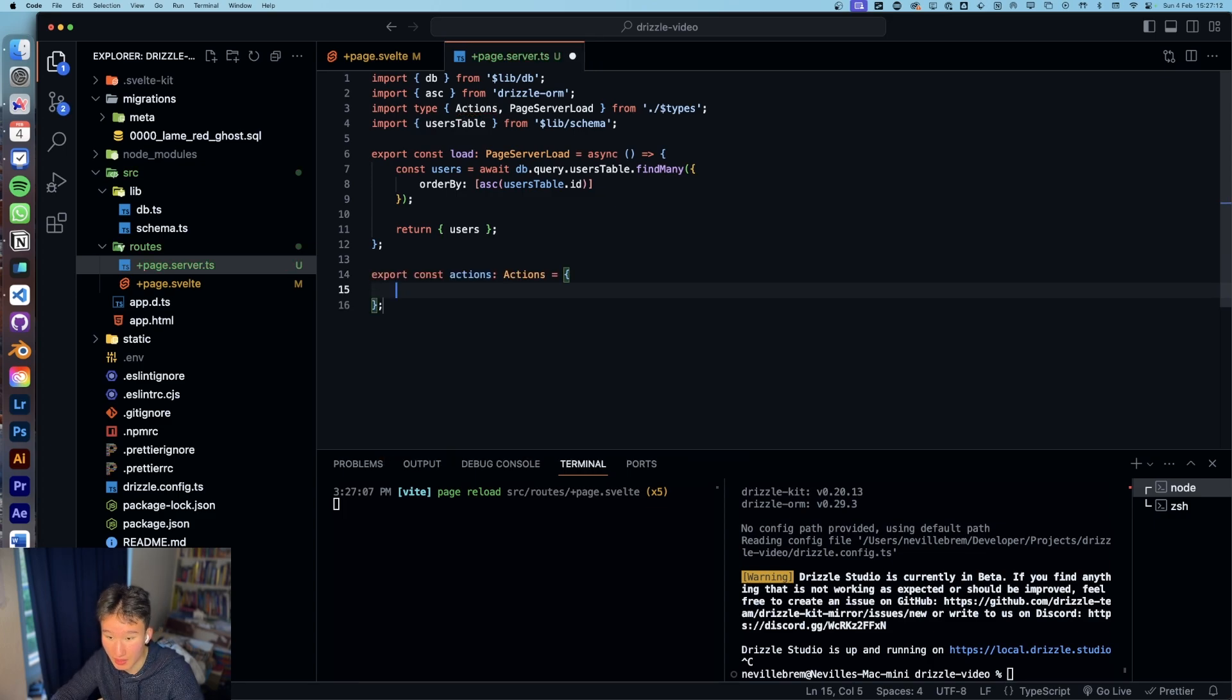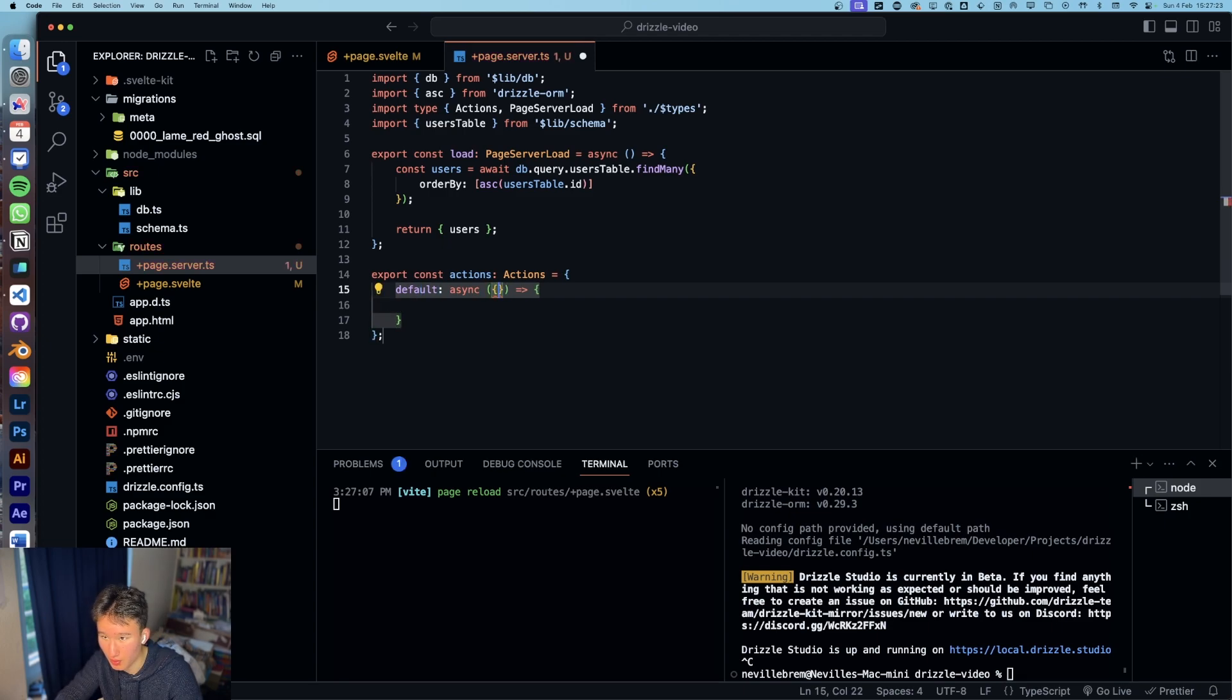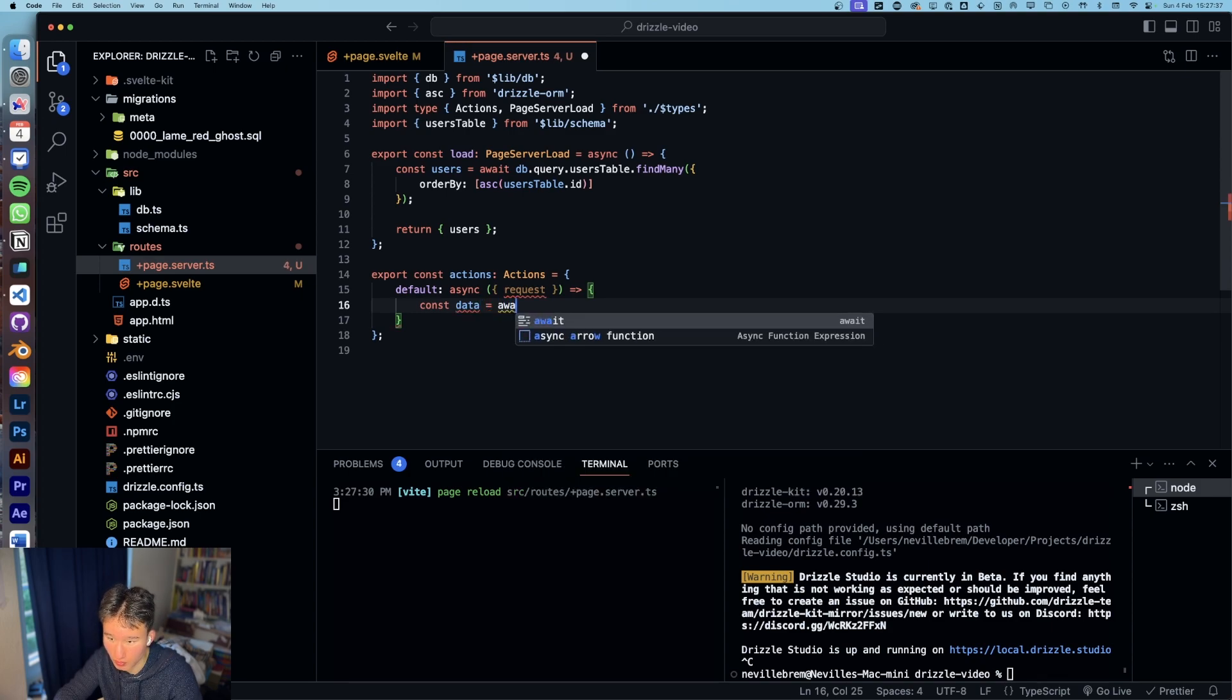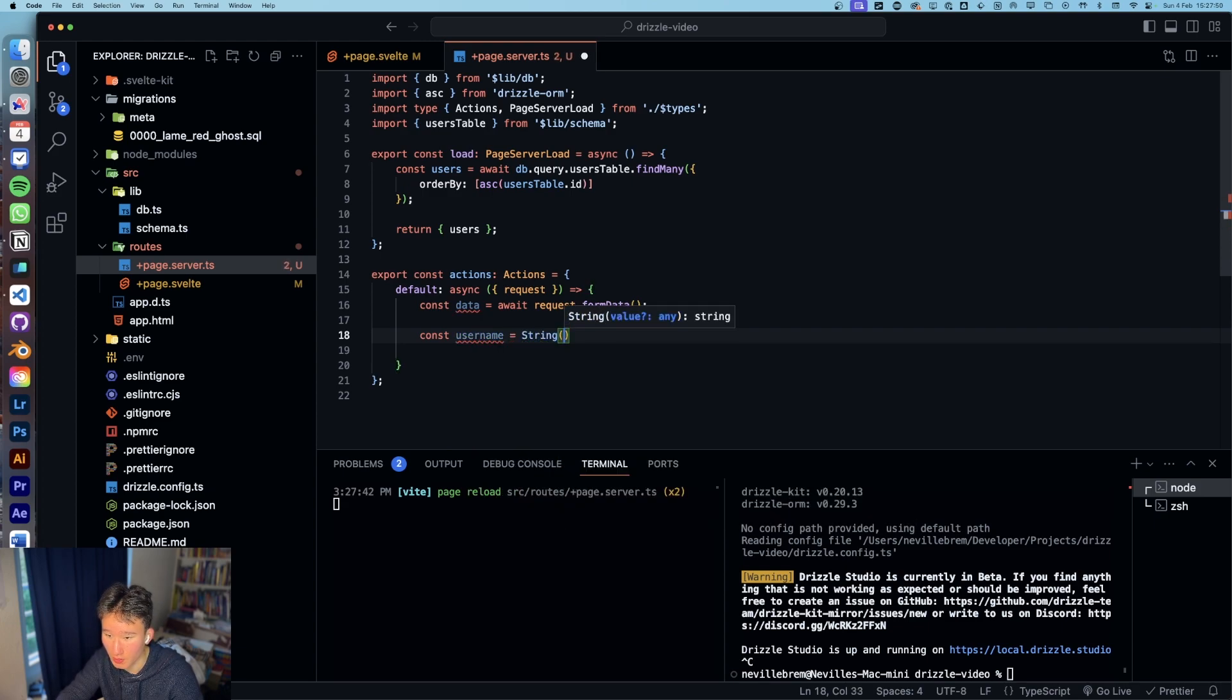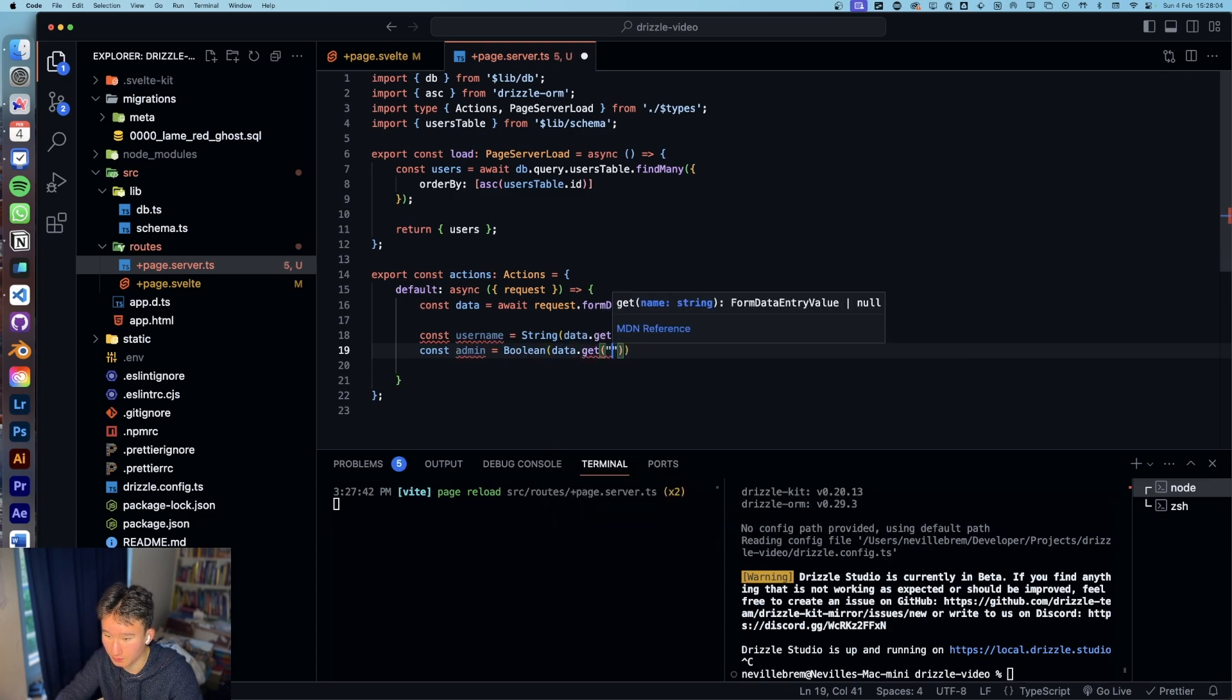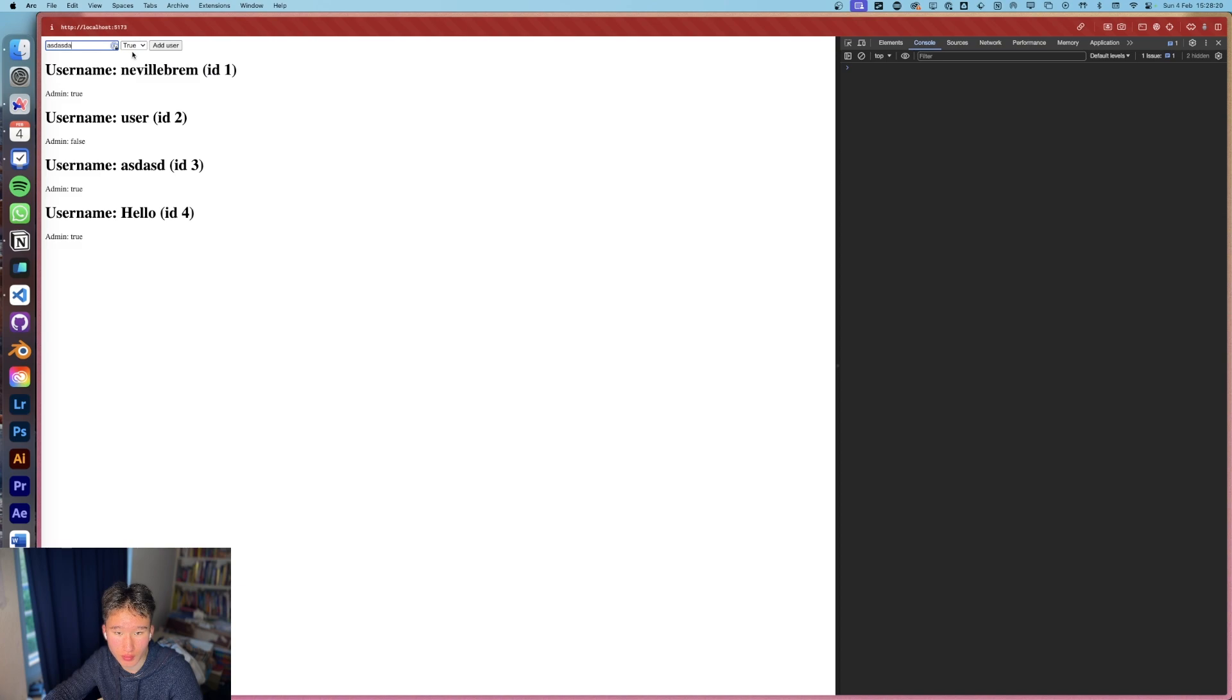Then we want to go ahead and create action and the default action is gonna be an asynchronous function and we're gonna destructure the request. In here we can do const data equals to await request form data. And then we can do const username is string and this is gonna be data.get username and admin is gonna be boolean of data.get admin.